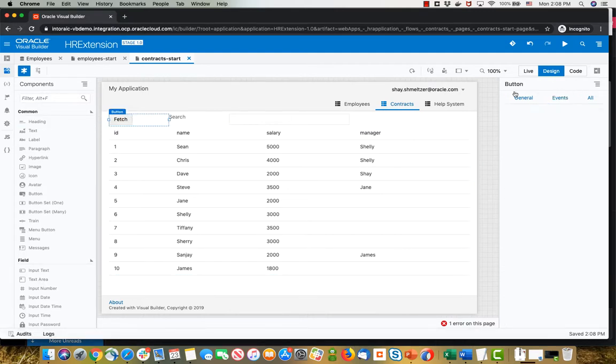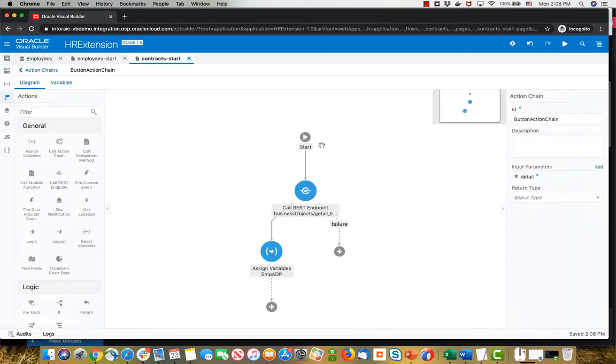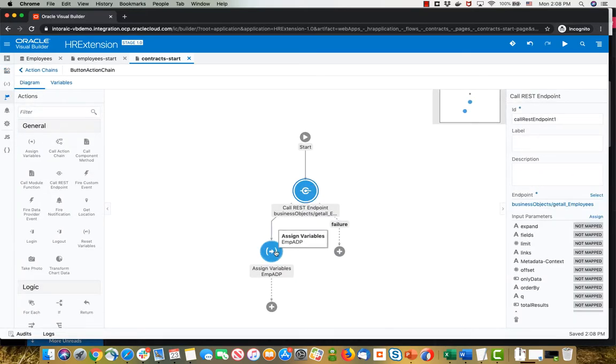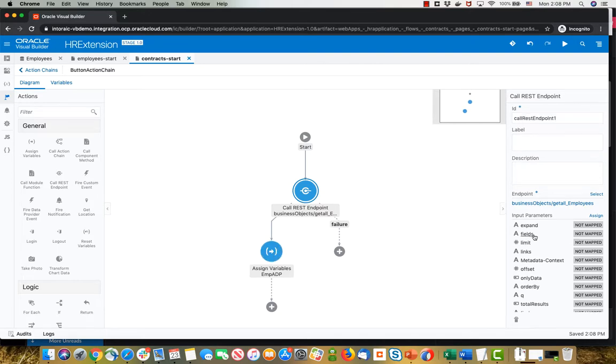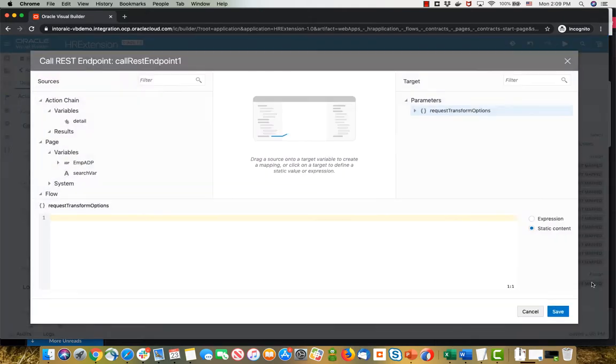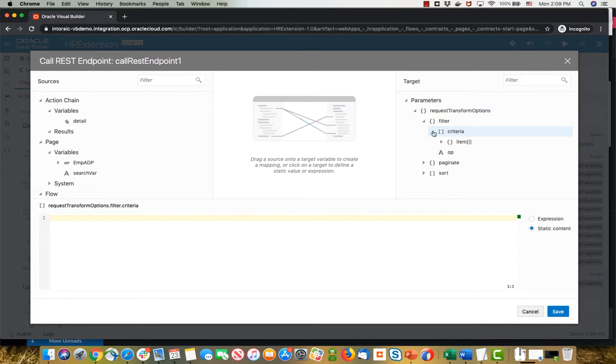This button, when we click on it, goes over and does an action chain where we call the REST endpoint and then assign it to the variable. If you look at the REST endpoint, you can't find the filter criteria over here, but it's actually hidden down here. If you click here and expand this, you would find the filter over here with the criteria.